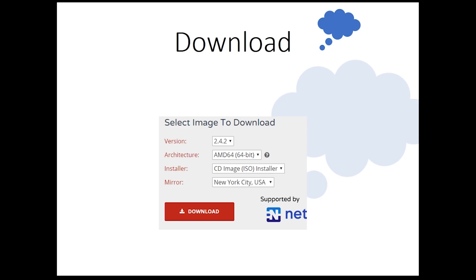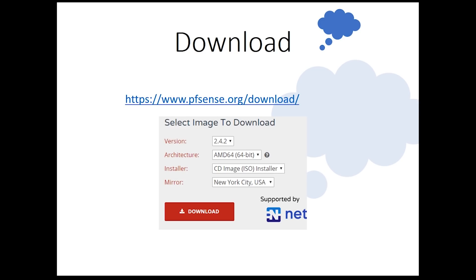To download PFSense, go to pfsense.org/download. For Hyper-V installation, we need the AMD 64-bit version, and it also has to be an ISO file. For the mirror, you can pick any mirror you like.